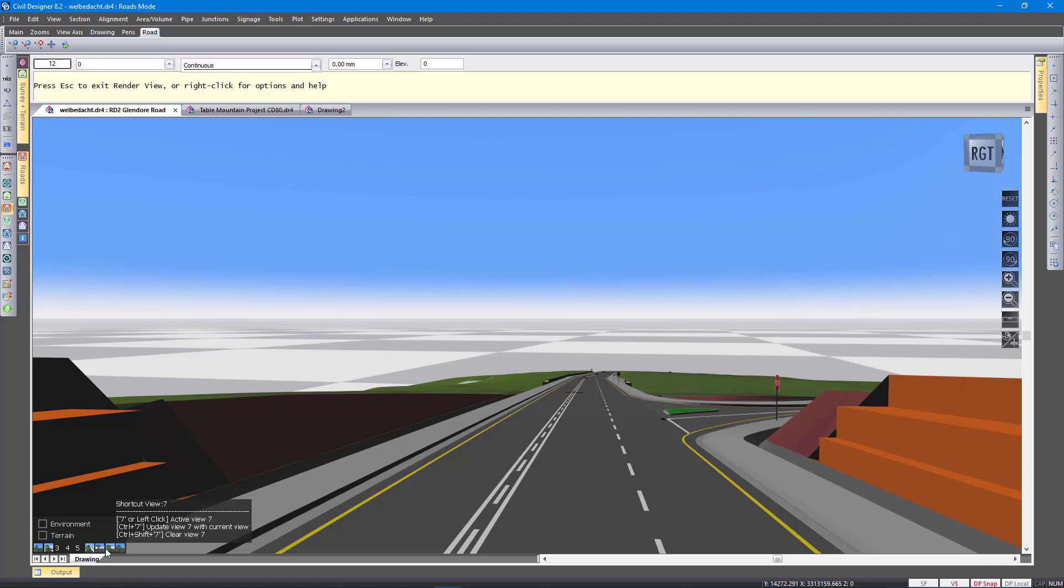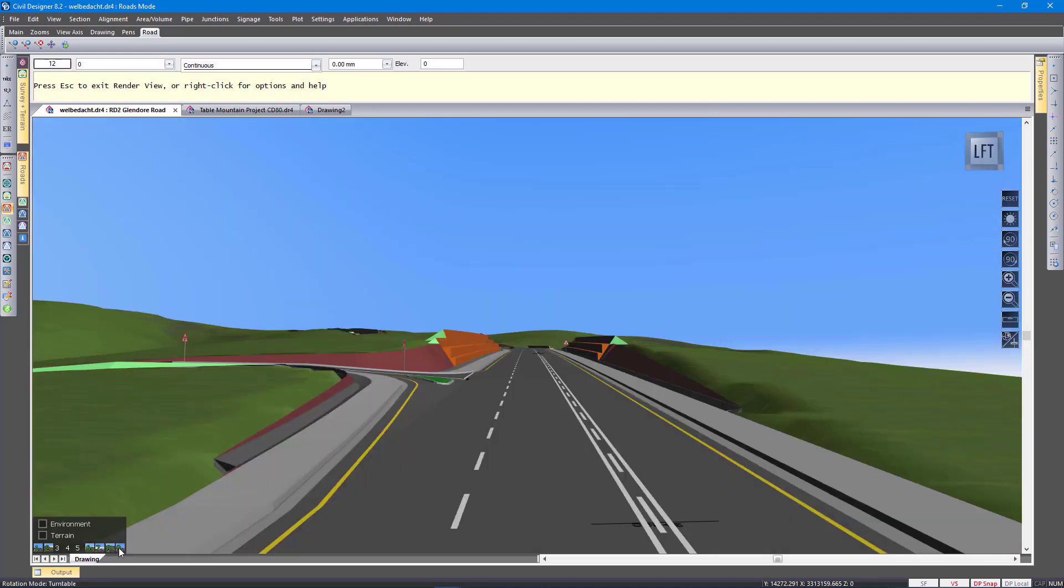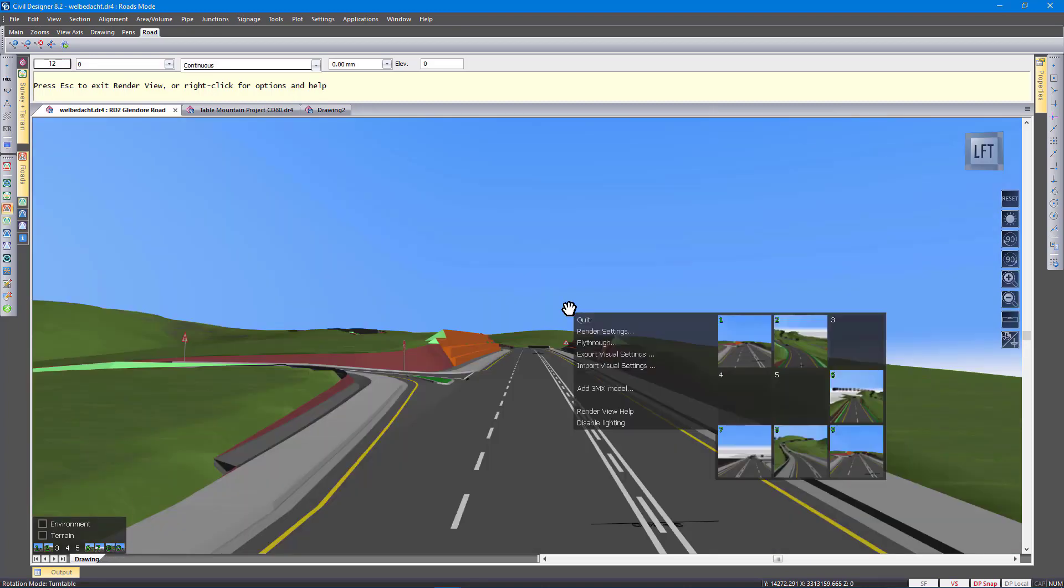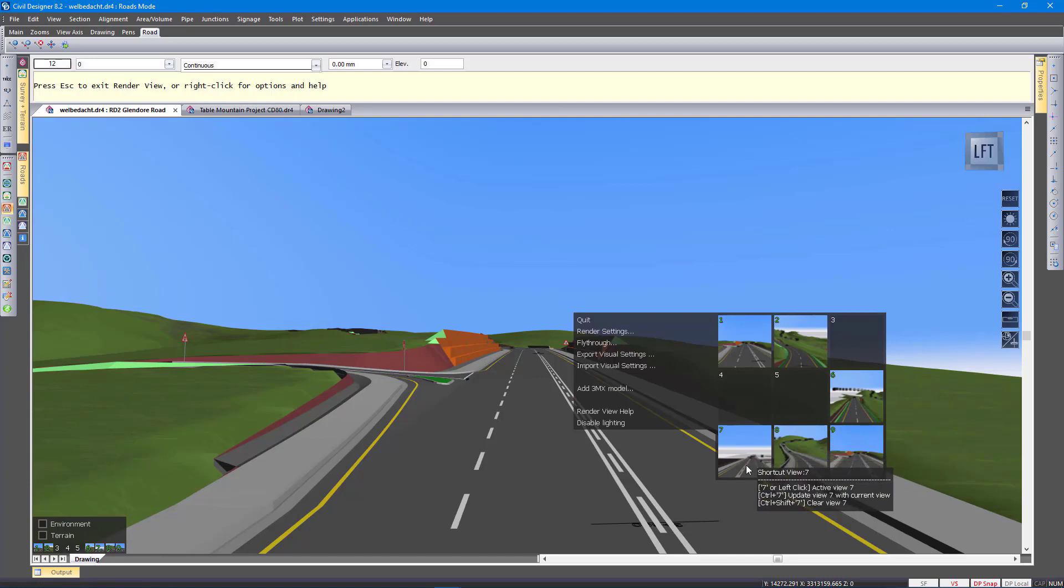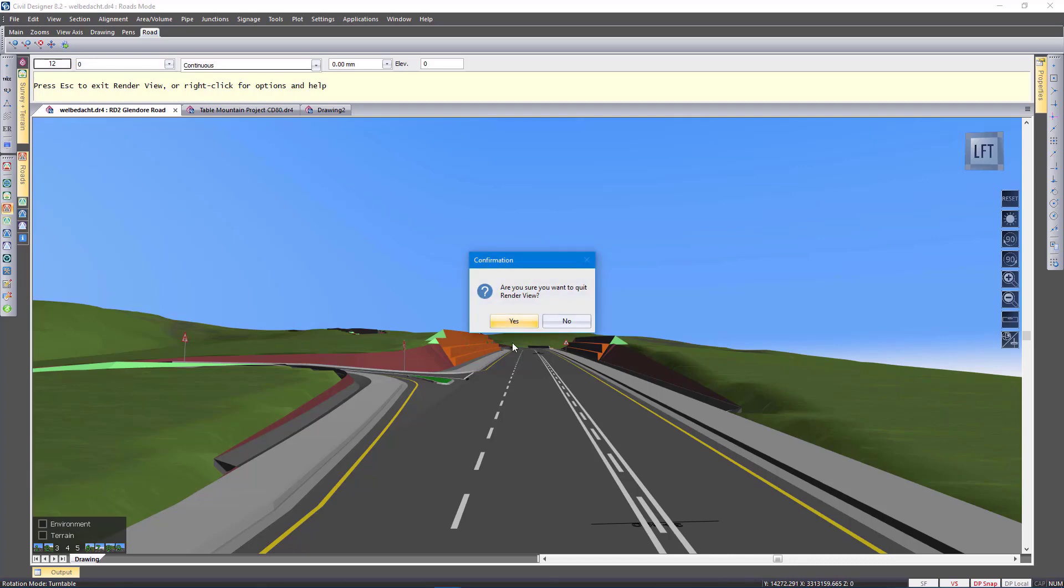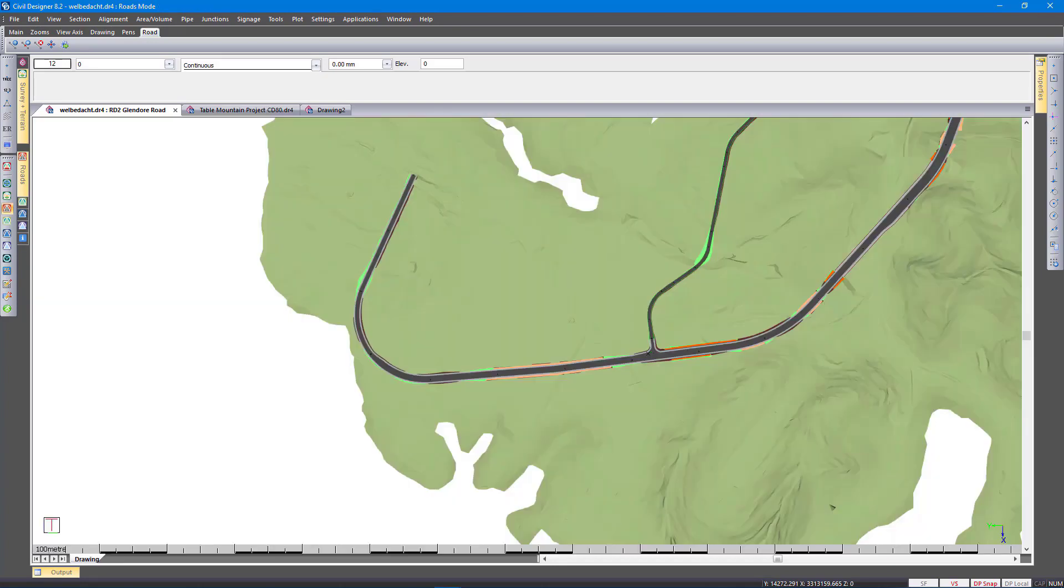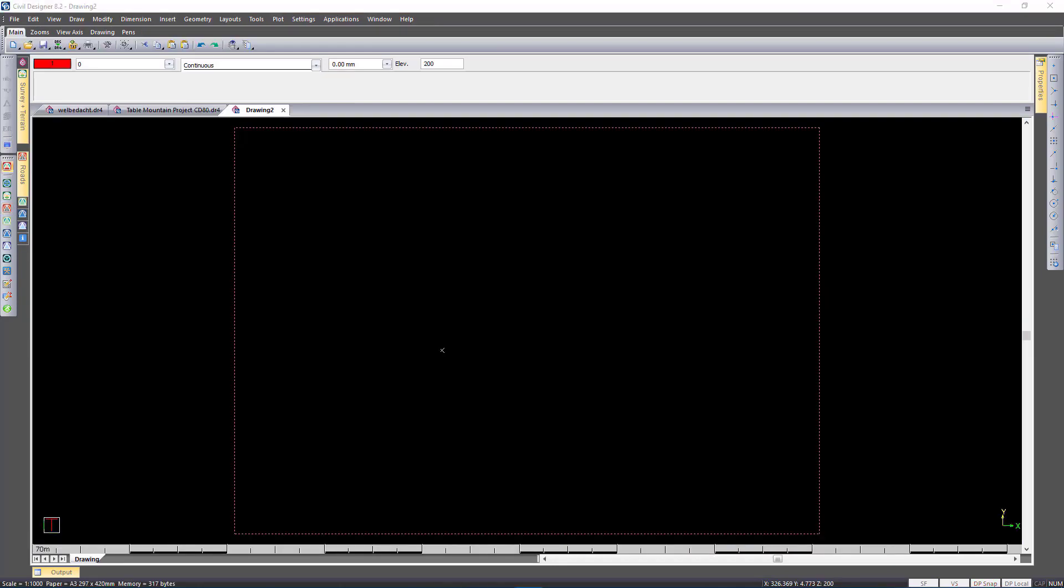So there I can go back to the different views. Basically the photographs that I took. Or you have a little preview on the right click. I'm going to quit the render view.